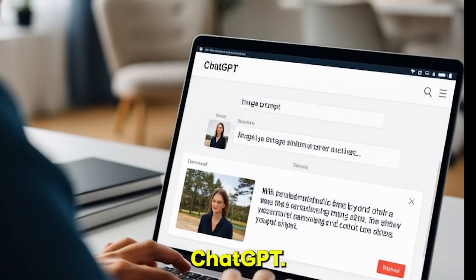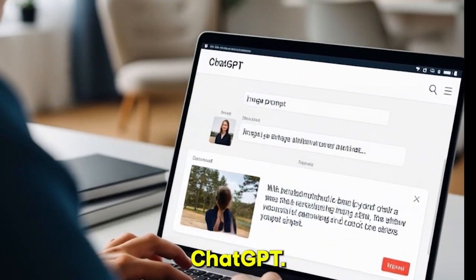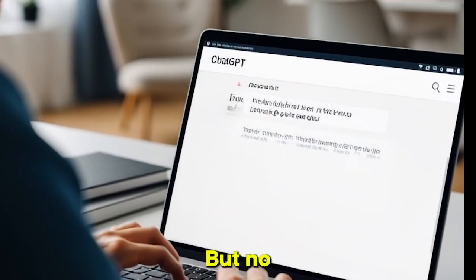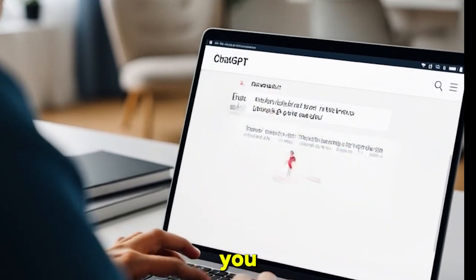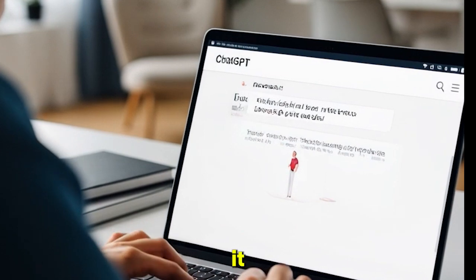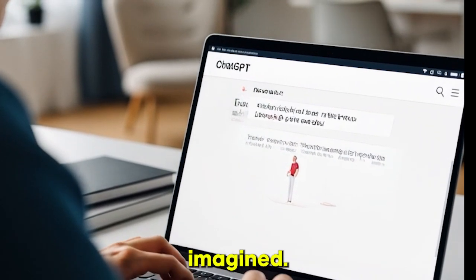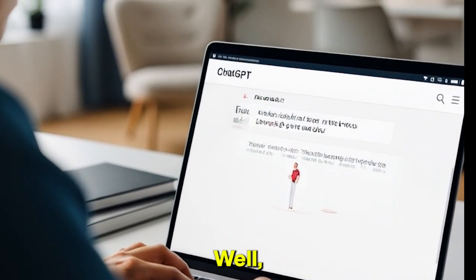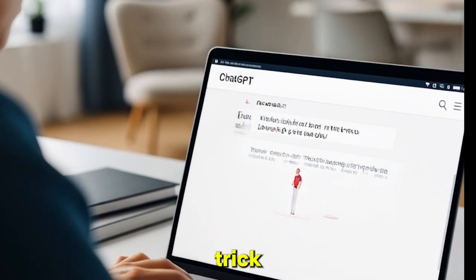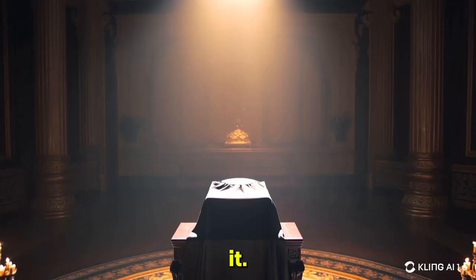Ever tried to create an image in ChatGPT, but no matter how hard you try, it never comes out exactly how you imagined? Well, there's a secret trick agencies use to get perfect results, and today I'm revealing it.